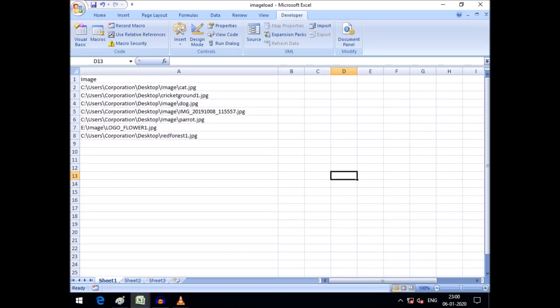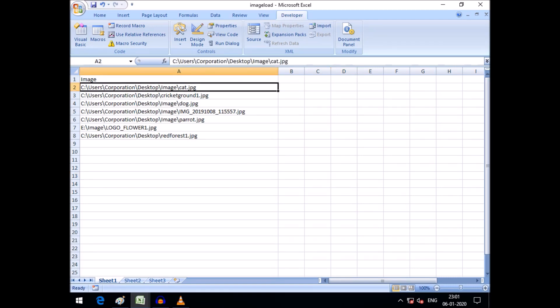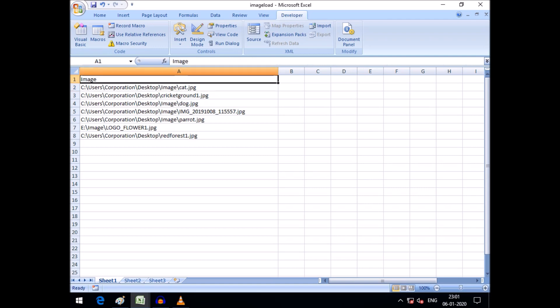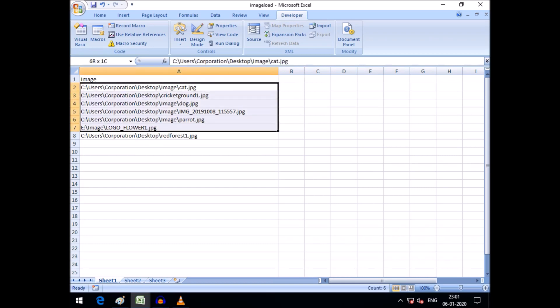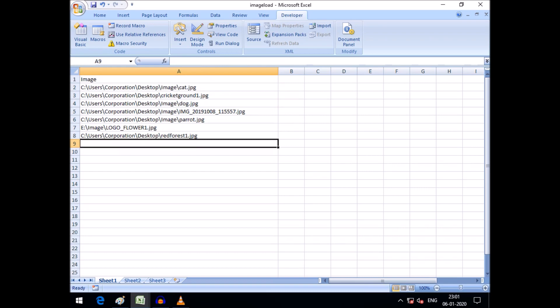Welcome friends to Excel Beginners and Advanced Tips. Today I want to have fun with Excel VBA codes. Here you can see I have some image files in my computer, and you can see the heading I have given is 'Image'. Under this heading you can see a few image files. I want to display these images inside an image control.